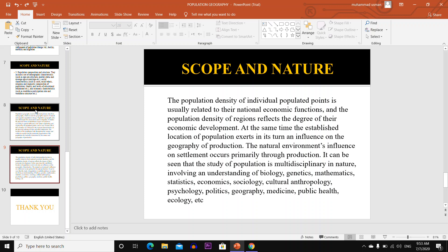It can be seen that the study of population is multidisciplinary in nature, involving an understanding of biology, genetics, mathematics, statistics, economics, sociology, cultural anthropology, psychology, politics, geography, medicine, public health and ecology.